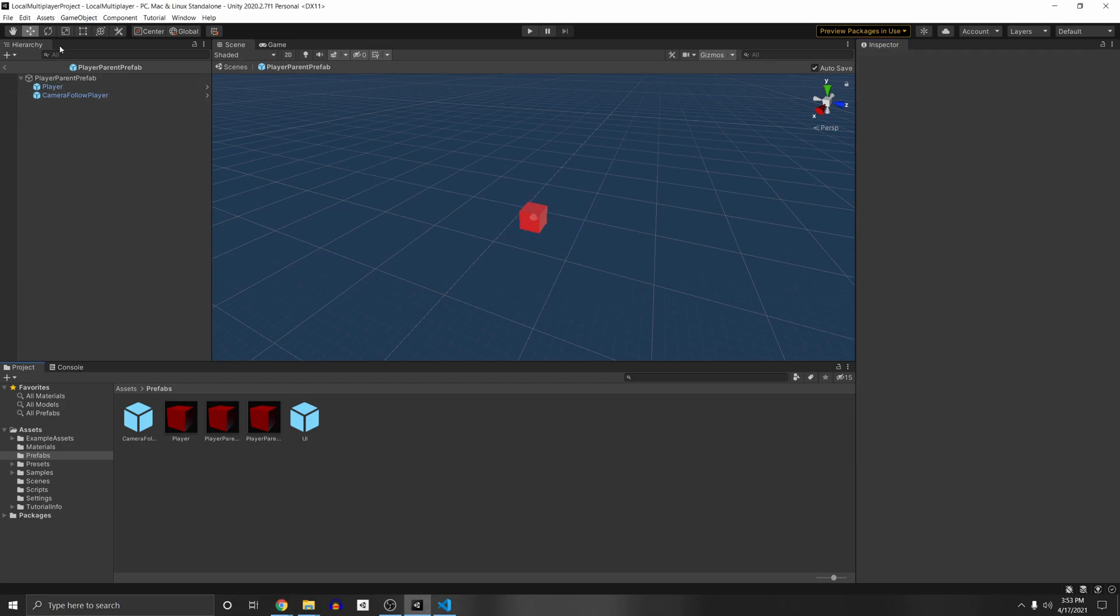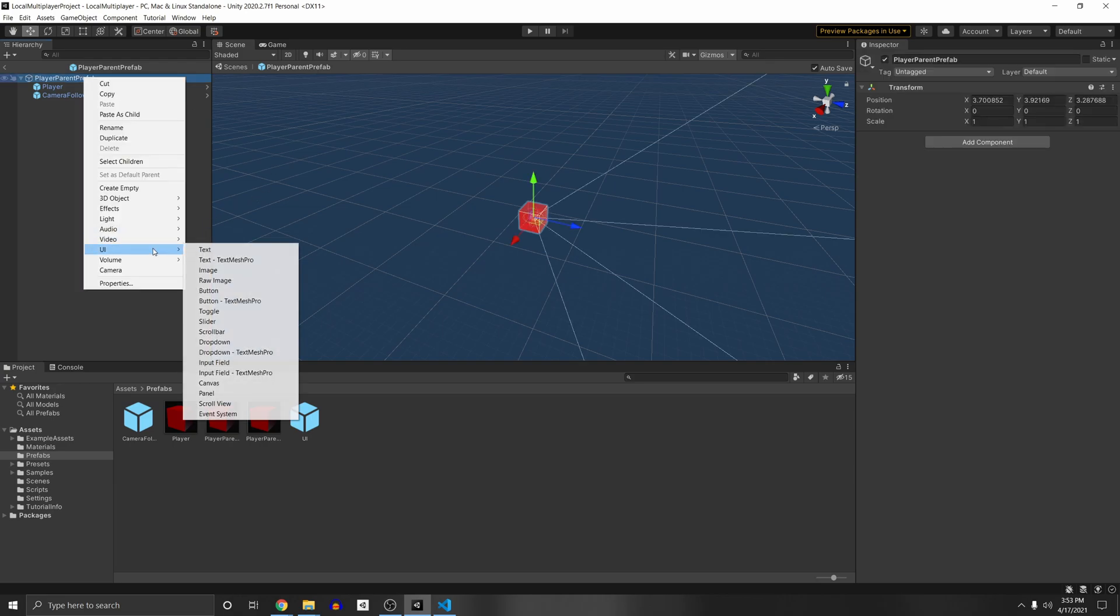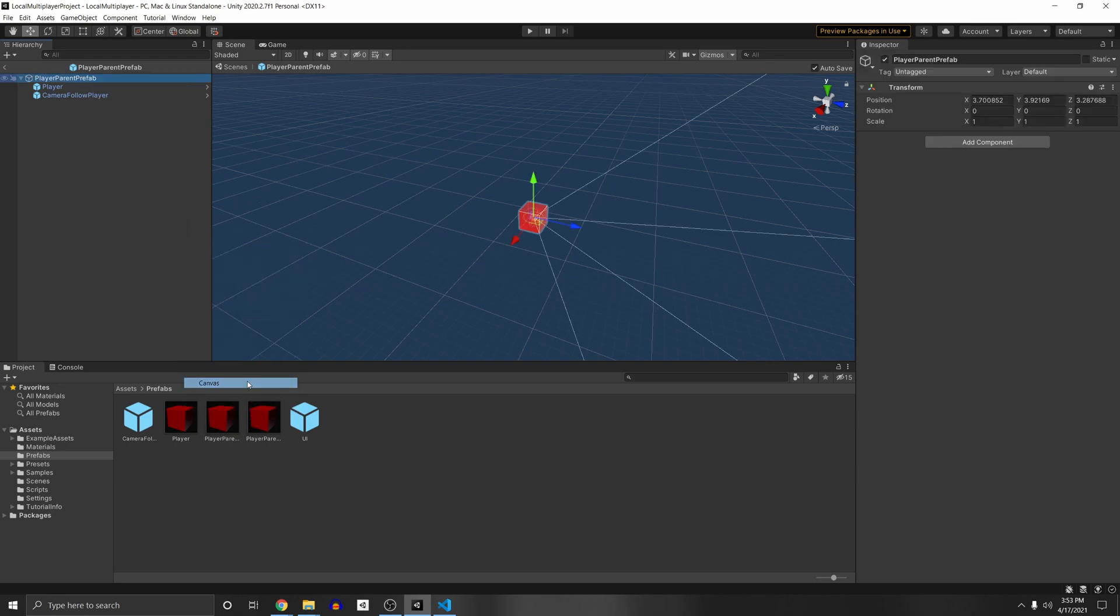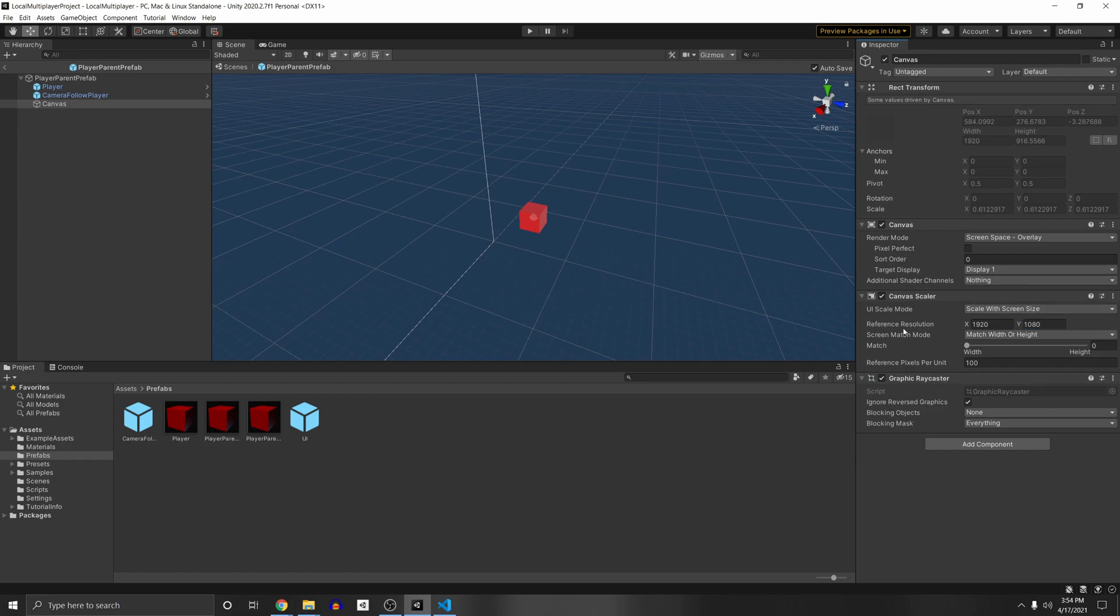So in the prefab of your player you're gonna want to have a canvas. So right click and add a UI canvas and I'm just gonna make it right here under canvas scaler put scale with screen size and put our reference resolution which is 1920 by 1080 which is the resolution of normal games. And this is so that if we increase or decrease the size of the screen it will scale the UI appropriately.